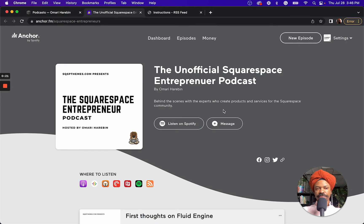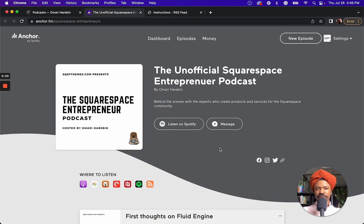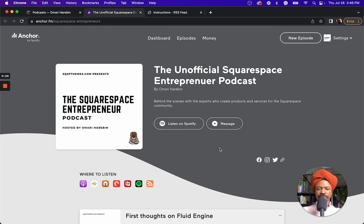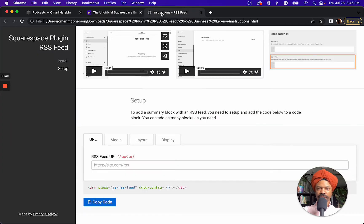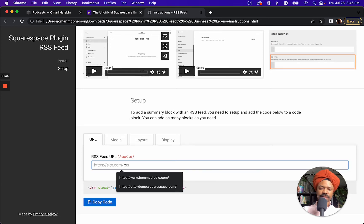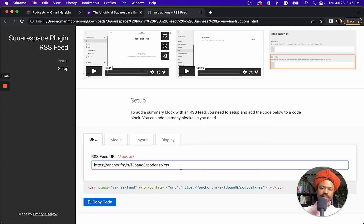My podcasts happen to be hosted on Anchor, but wherever your podcast is hosted, there's usually an RSS feed. There's an RSS feed plugin where you simply plug in that feed right there.